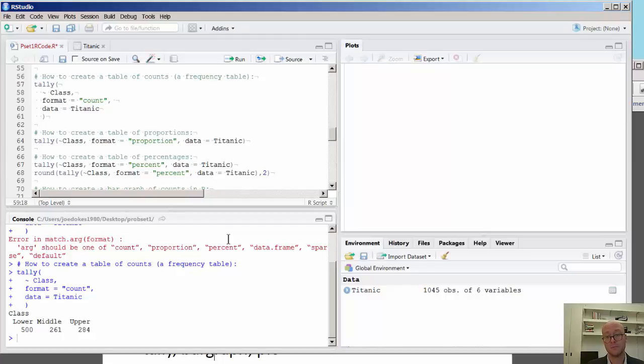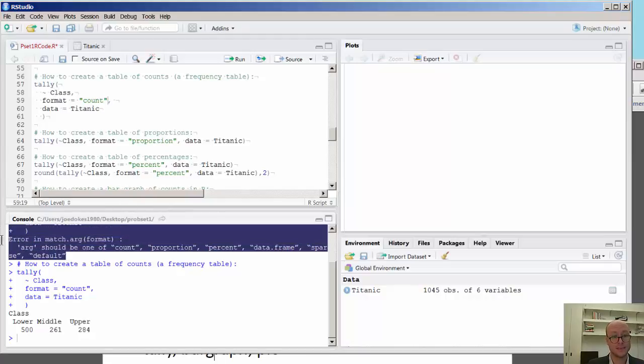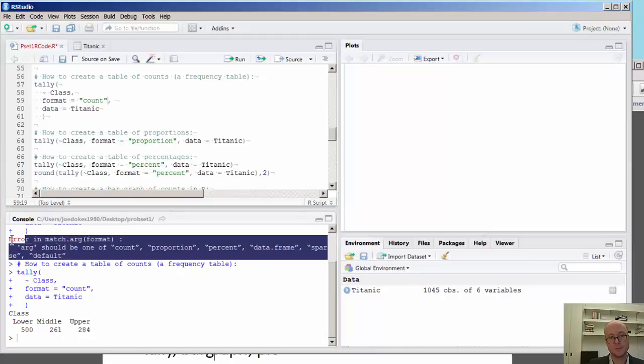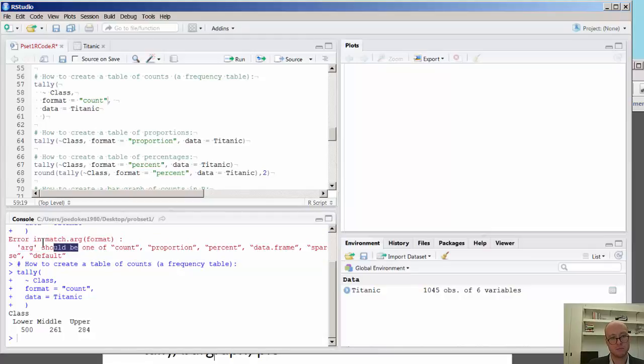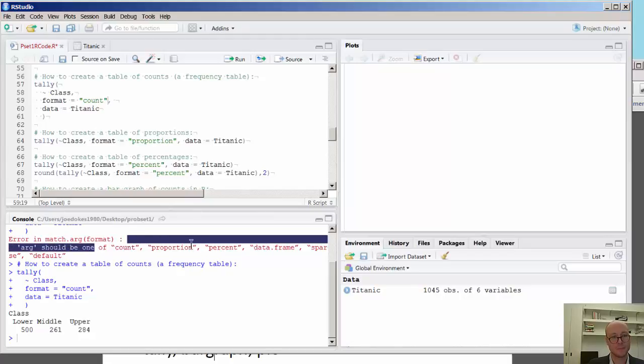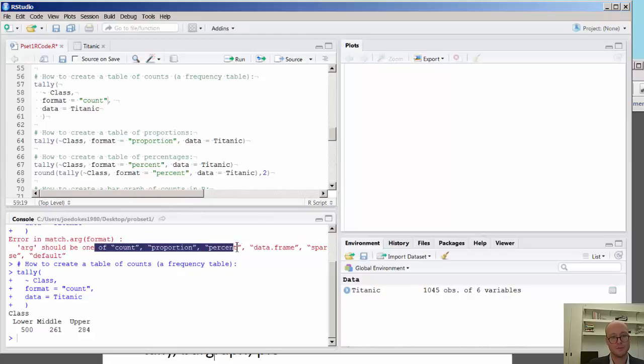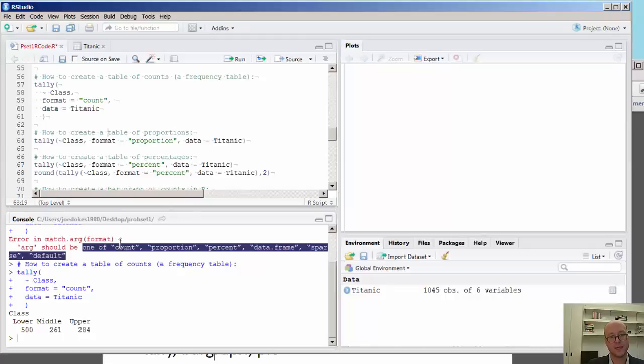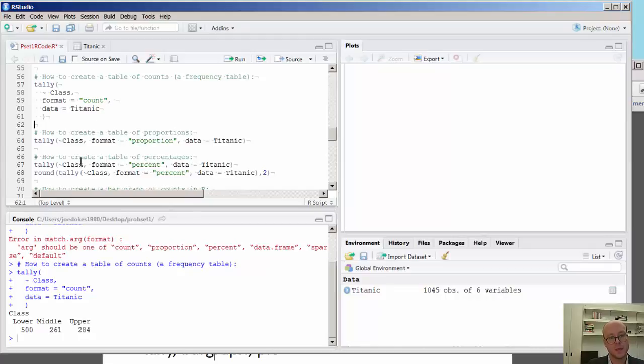So before, we spoke about the importance of capitalization. Here, we want to emphasize that if you actually make a mistake, R will typically tell you that you made an error in the argument. And in fact, it says there's an error in the argument function right here. It should be one of these arguments. We emphasize the count, proportion, and percent here as three different kinds of formats. The default, by the way, is the count.